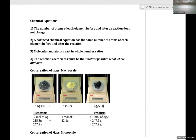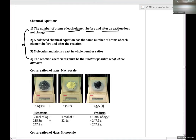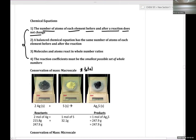Let's talk about chemical equations. As a review of the fundamental rules: the number of atoms of each element before and after a reaction does not change. As a consequence, because the number of atoms of each element does not change, we also know that the total mass does not change during a reaction. Atoms are conserved, and therefore mass is conserved.